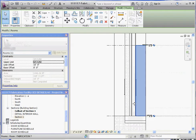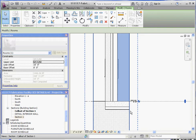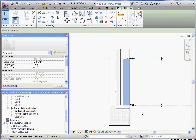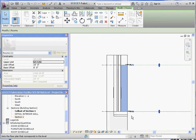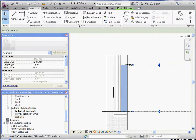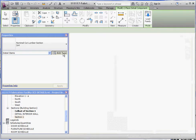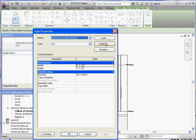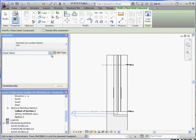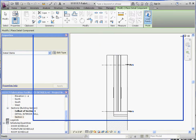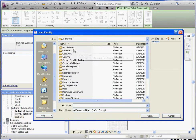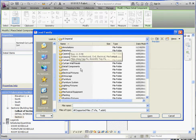Now we're cross-hatching and our other details are nice and fine. Let's go ahead and put in those CMU blocks — this is going to be another annotation feature component. Let's load those components. Just like we did before, not necessarily the dimensional cut lumber — let's cancel out of that. Let's load that family first. It's under Detail Components.